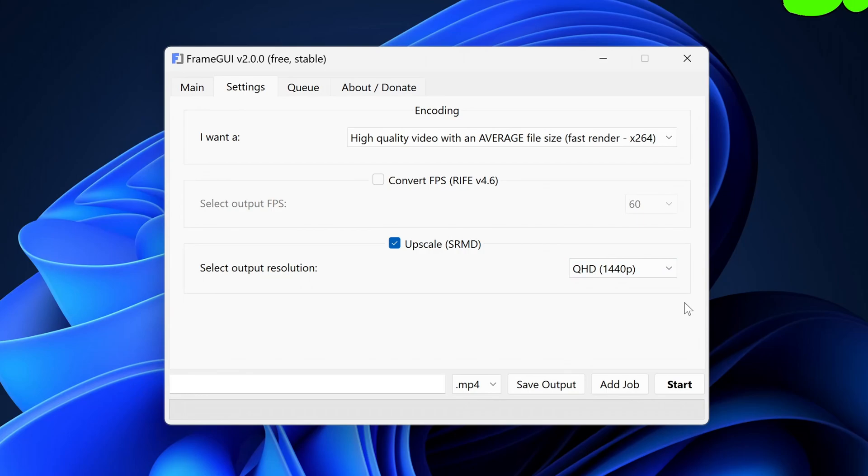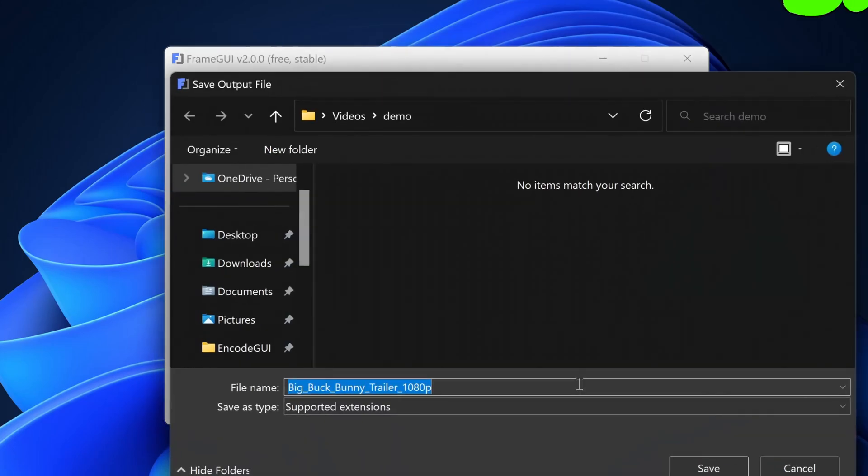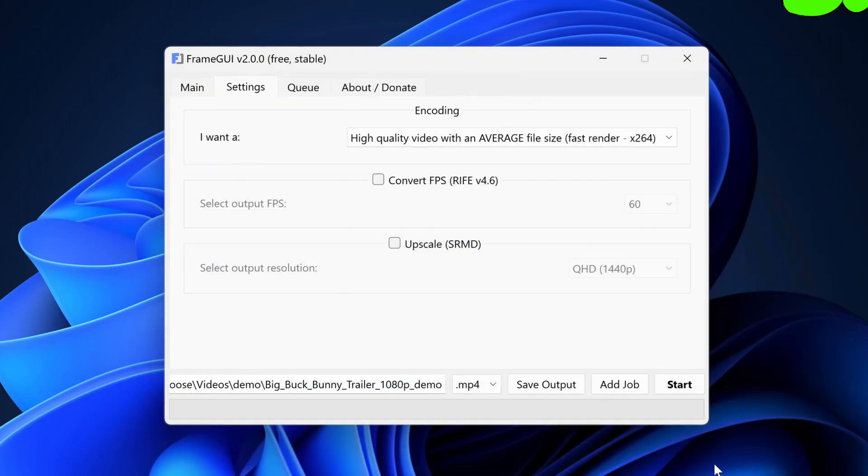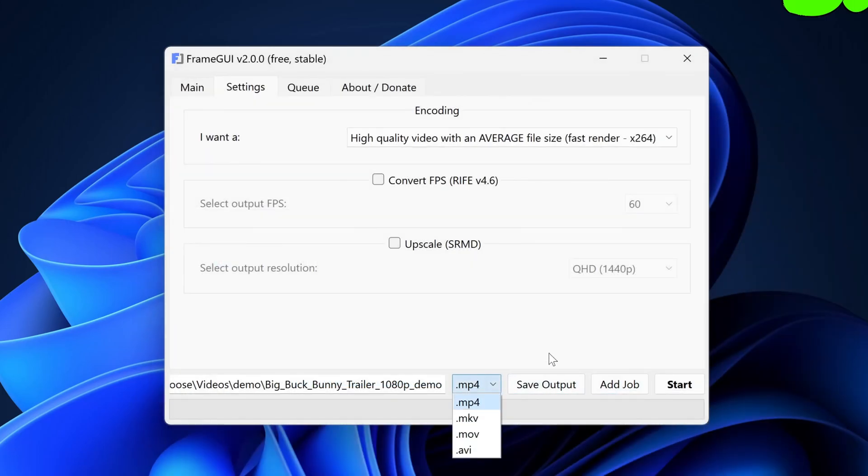Now we want to select the destination for our output video. To do this, select the Save Output button and this will open a file dialog allowing you to set a name and destination for the video. Next, you will want to select the output container. MP4 is a popular option but I recommend MKV since it has the widest support across video, audio, and subtitle codecs.